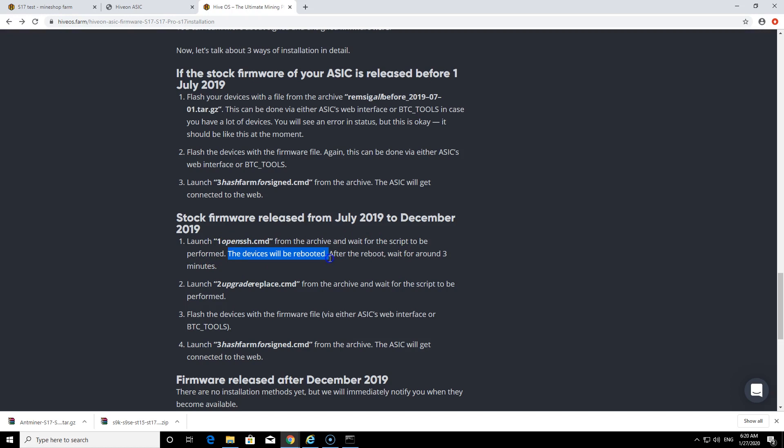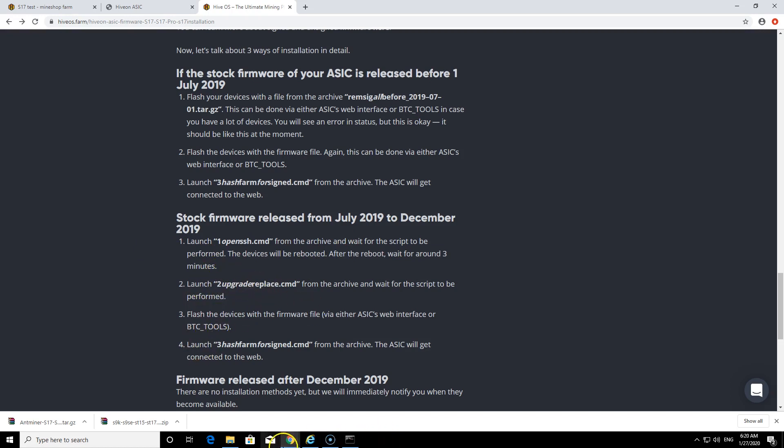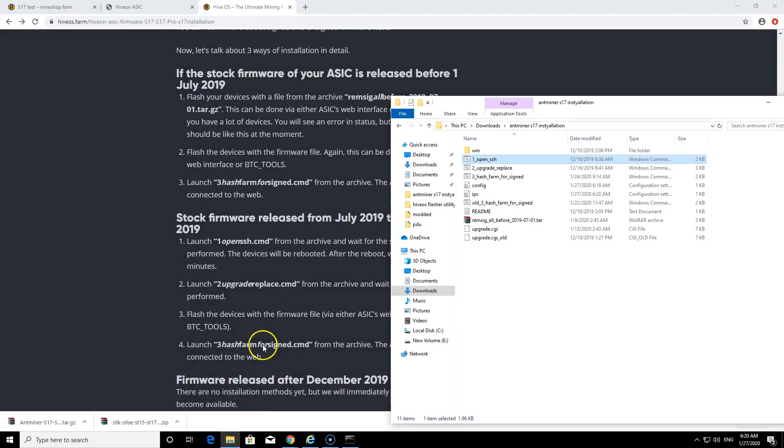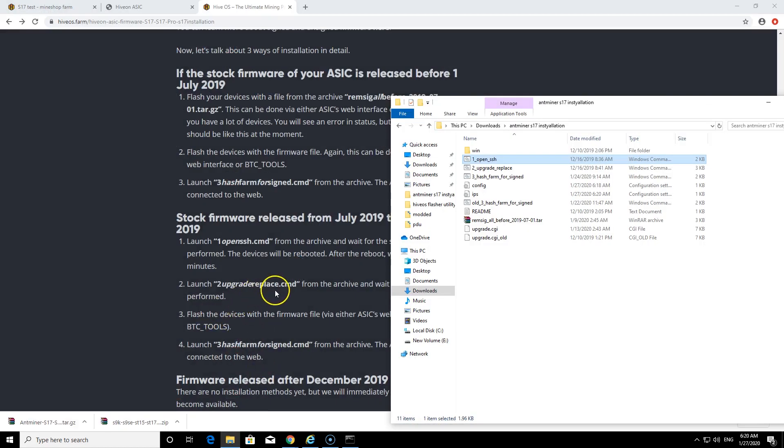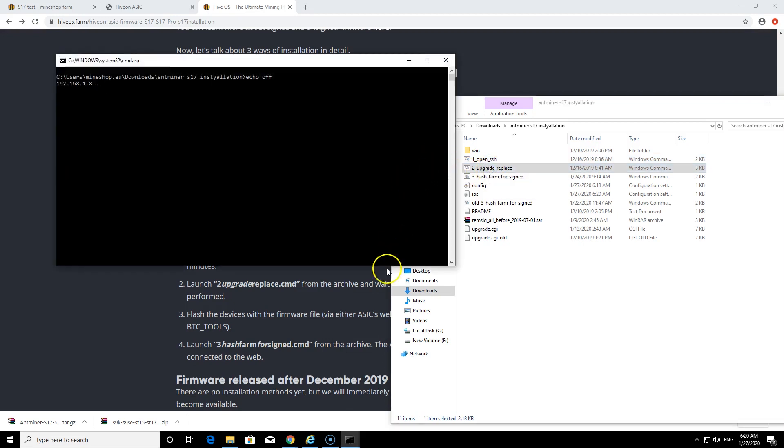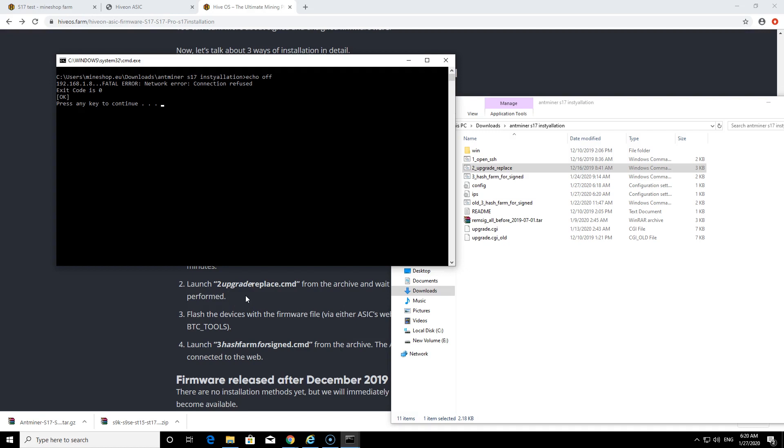The device will be rebooted. After reboot wait around three minutes. So we wait for three minutes then next thing is what we need to do is launch the upgrade replace which is this one here.